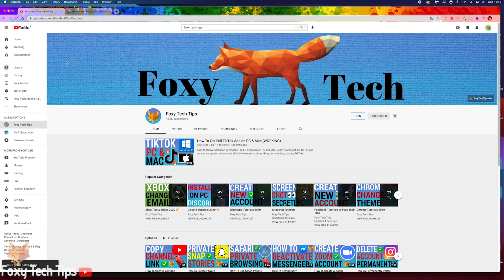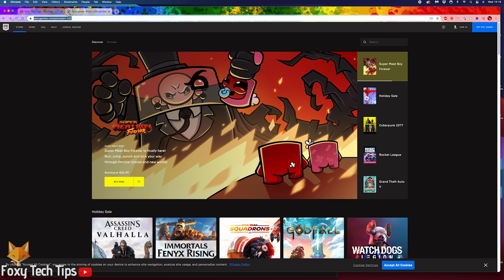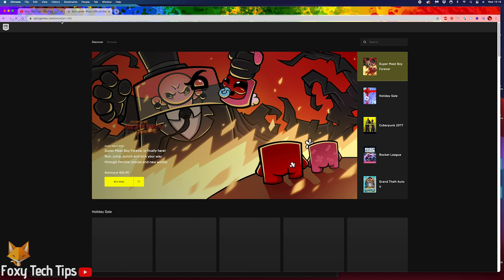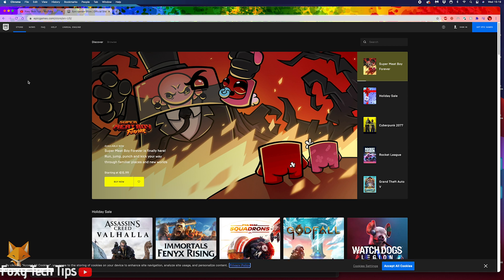In the web browser, go to epicgames.com. Fortnite is owned by Epic Games, so if you have a Fortnite account, it will actually be an Epic Games account.